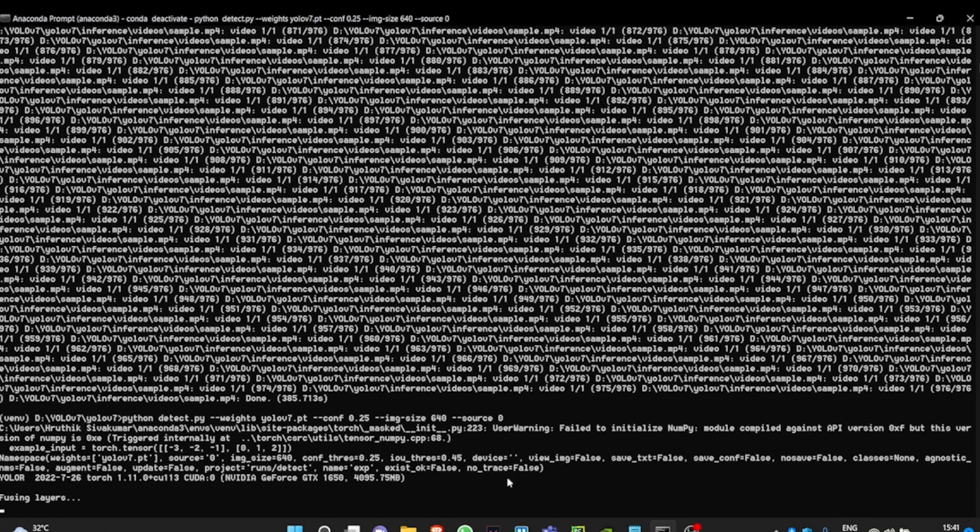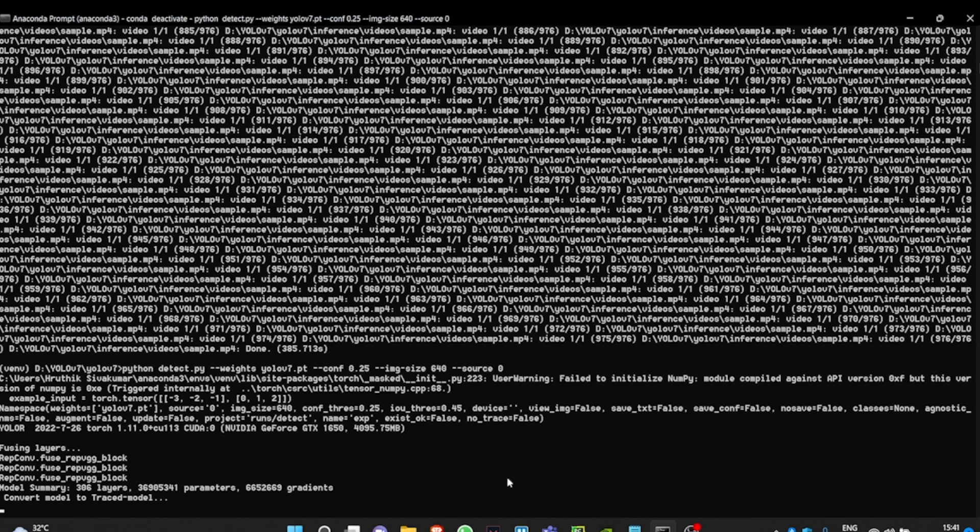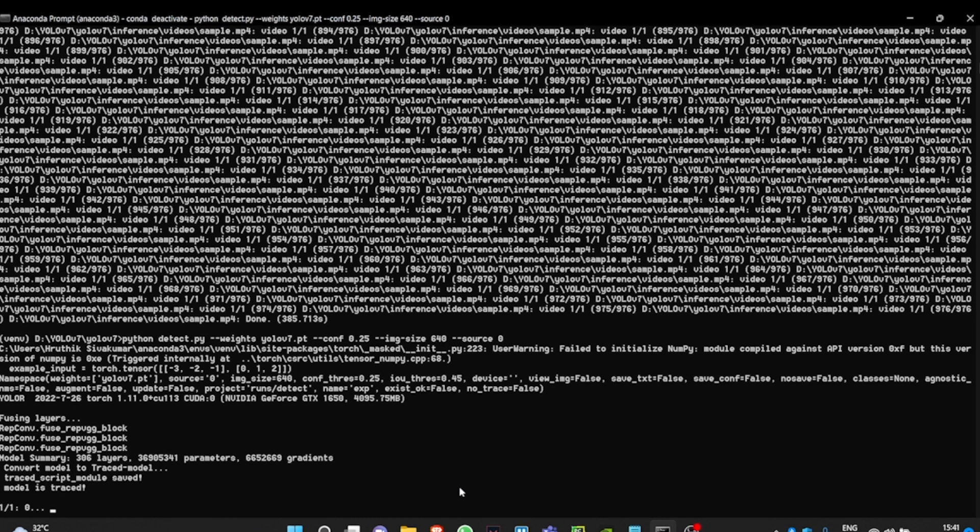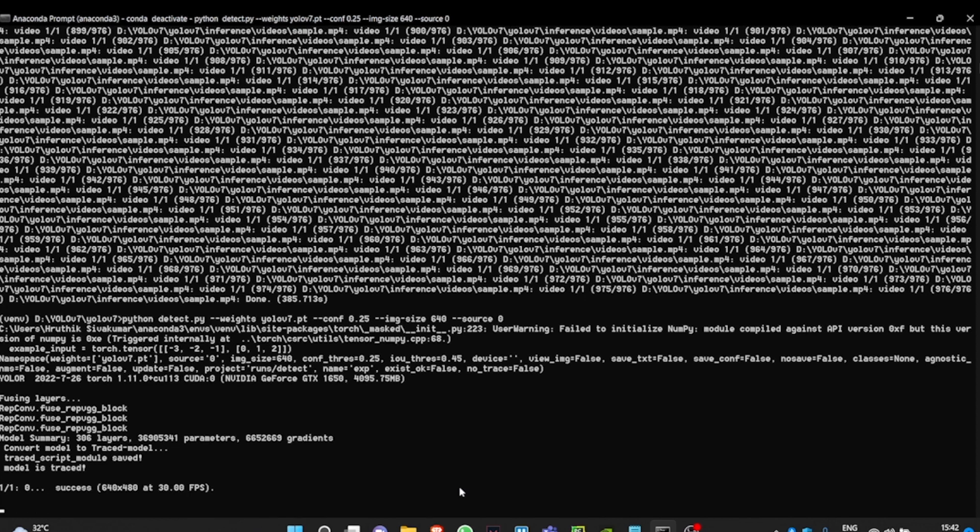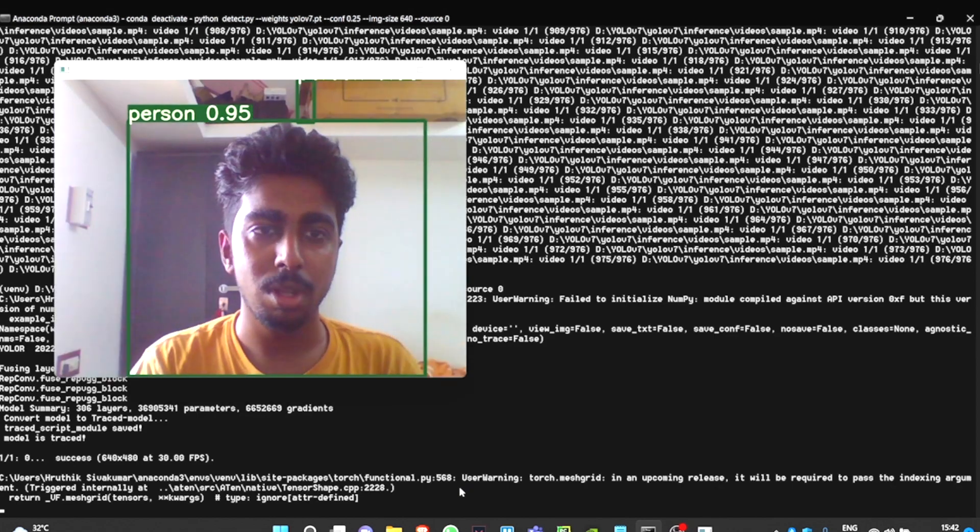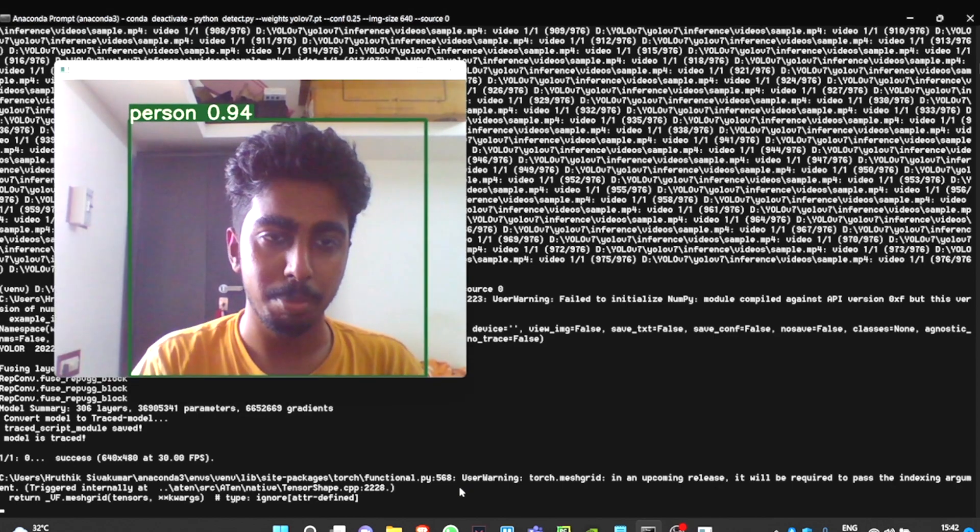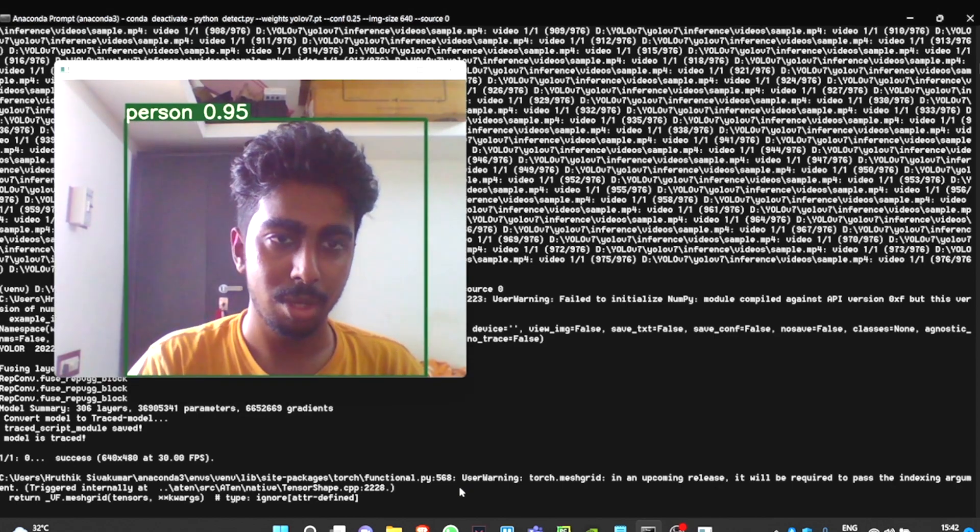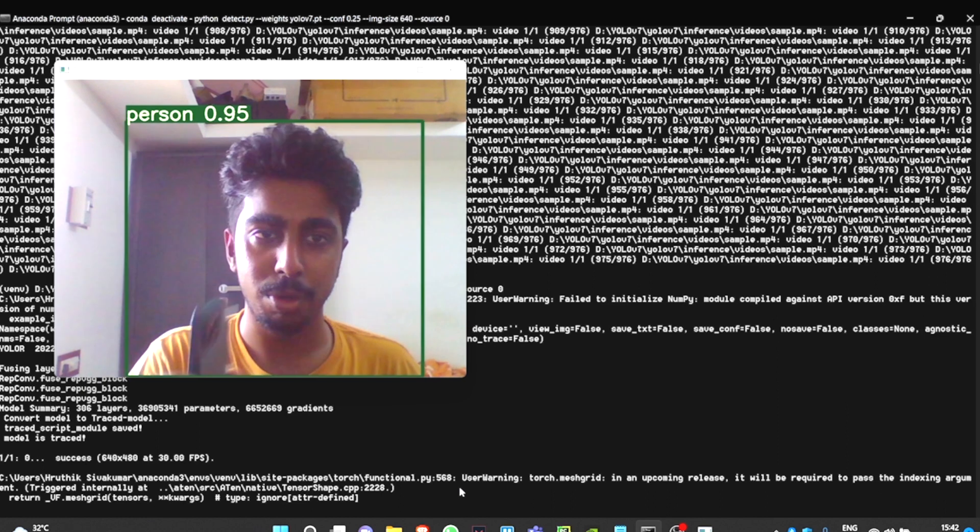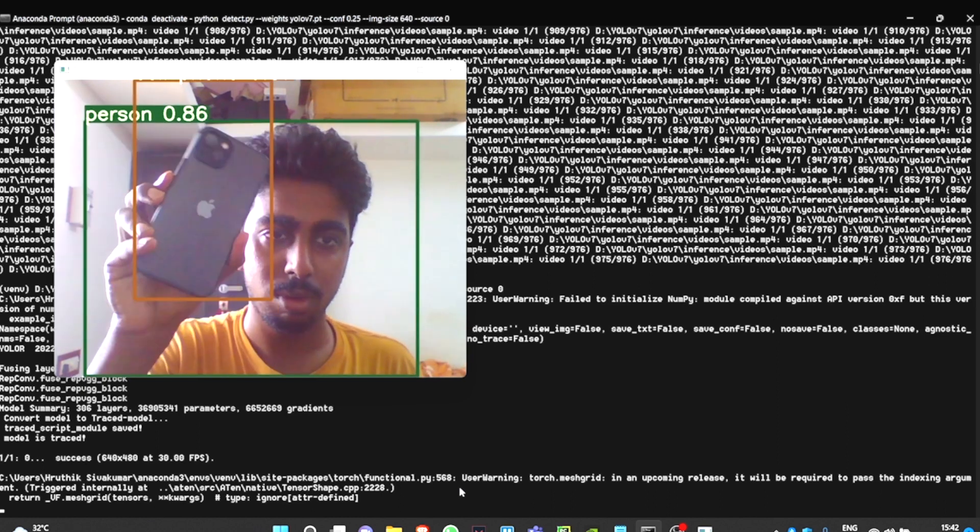The last thing that is left is to detect from webcams. You can do that by converting the source from an address to zero if you have an inbuilt webcam, and setting the source to one if it's an external webcam. So the model is able to predict the person.